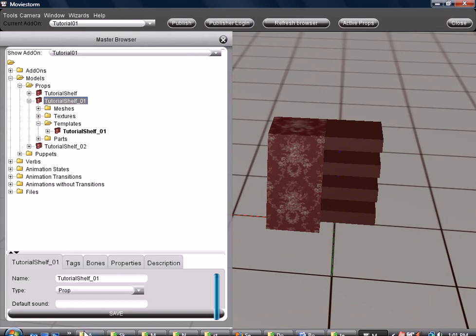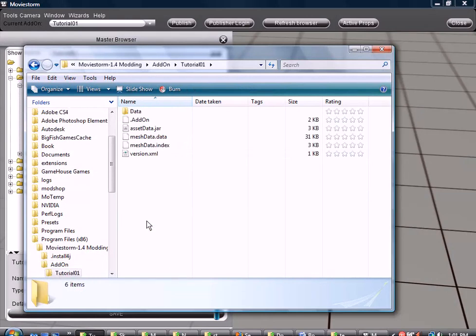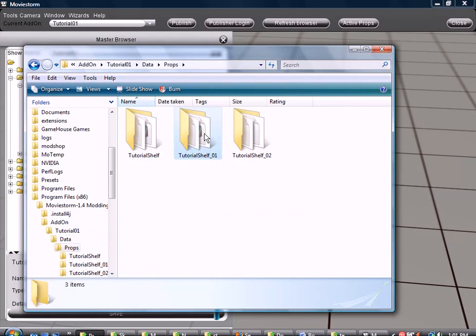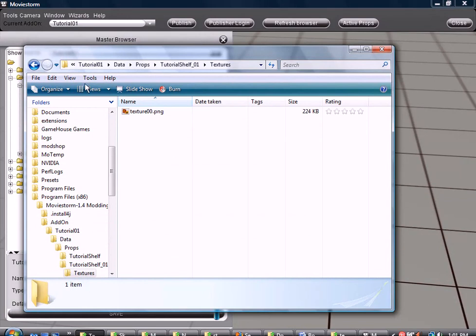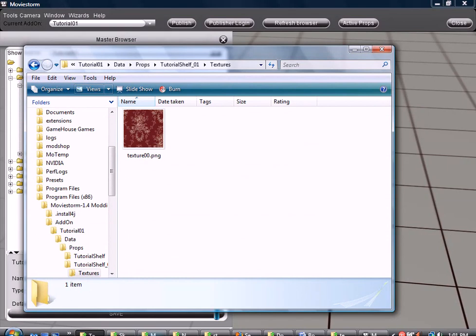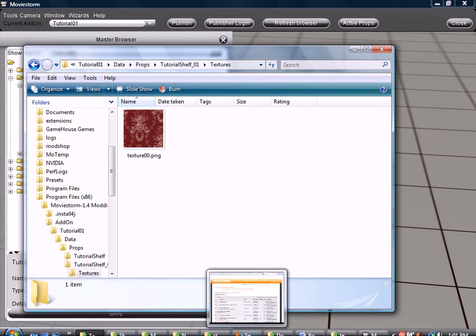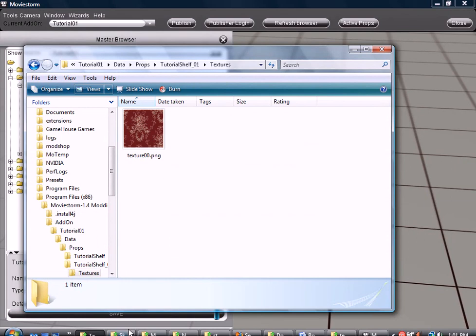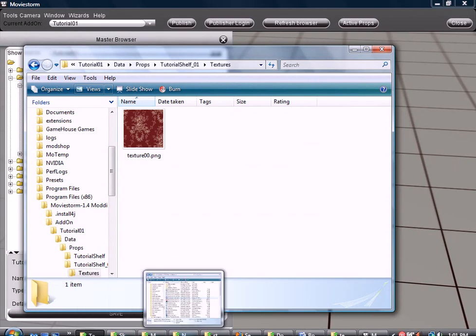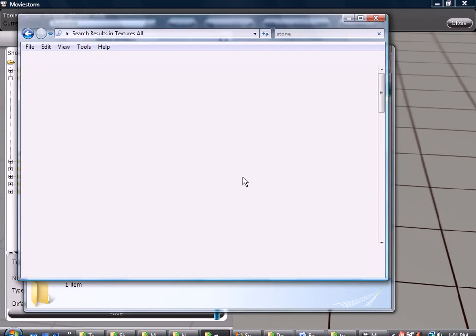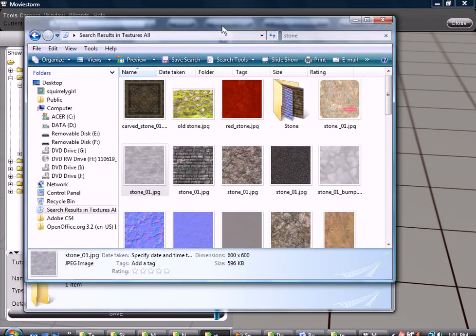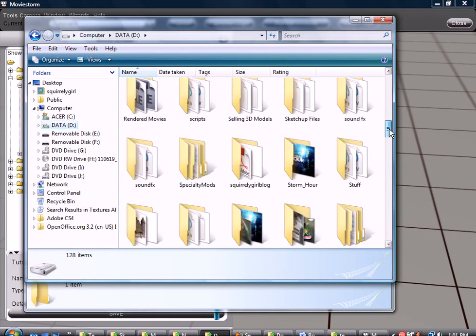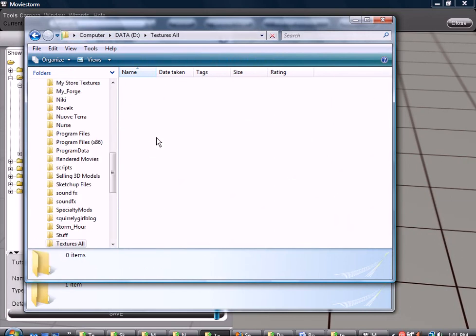We have the tutorial shelf here. Now, the first thing we want to do is go into our add-ons folder. Go into the folder where the prop is, data, props. We're using this one and we see this little textures folder. Double click on it and I like to make sure I can see it. And then we go to where we have the other textures we want to use.